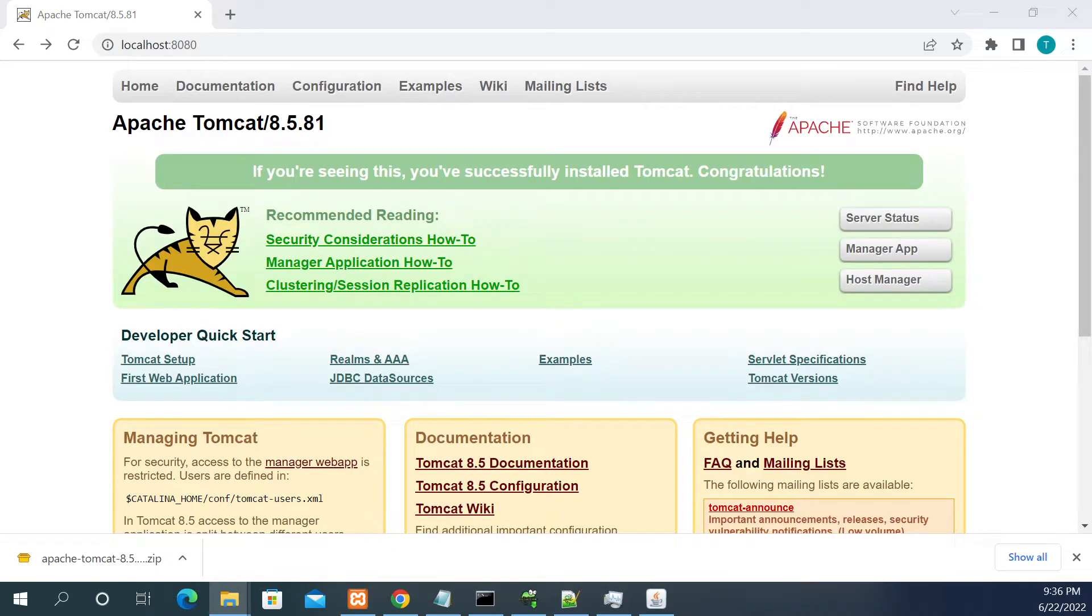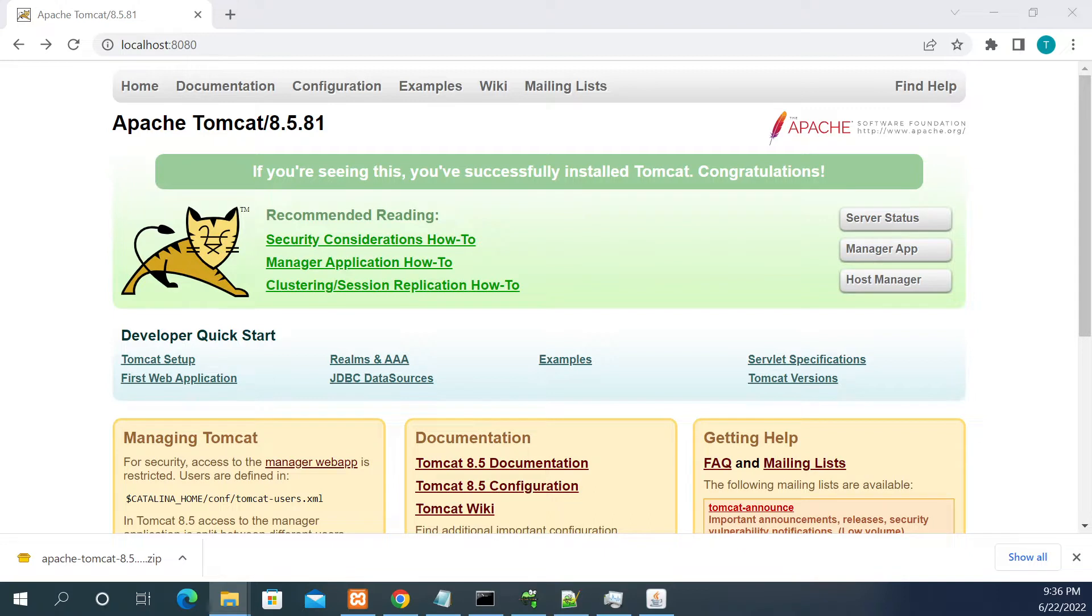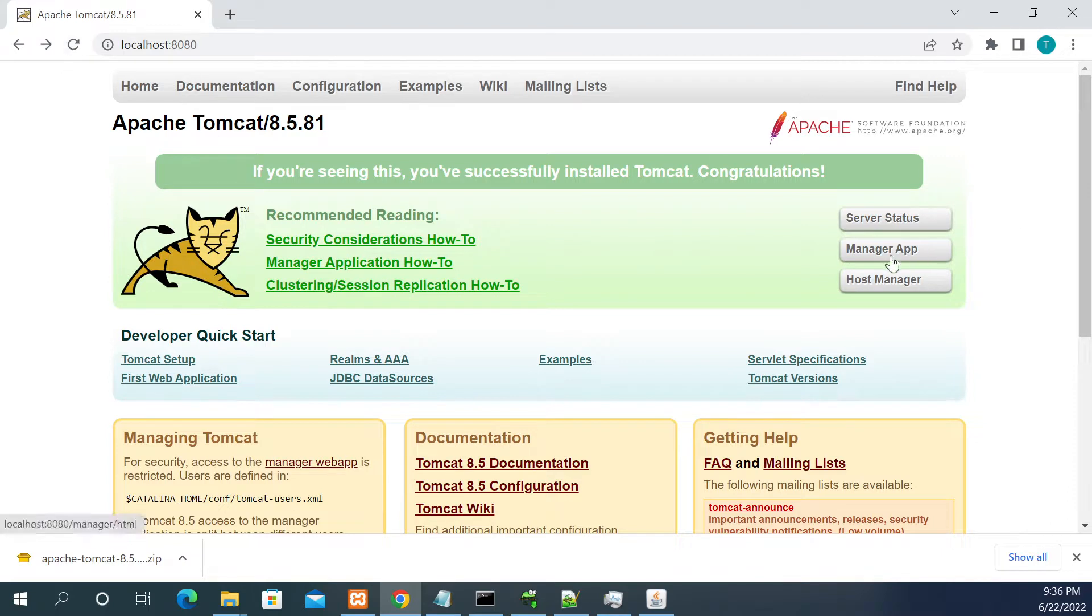Hi everyone, thanks for watching the videos. In this video we will see how to enable the manager app in Tomcat server. First I have started the Tomcat server, so the Tomcat is up and running now.